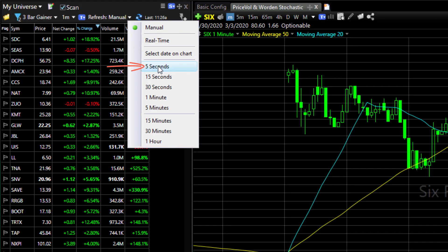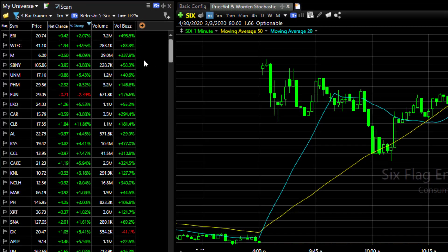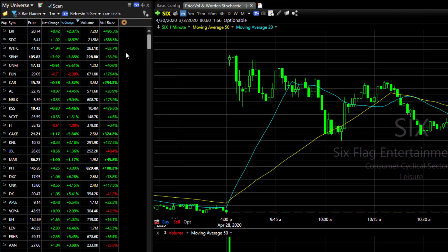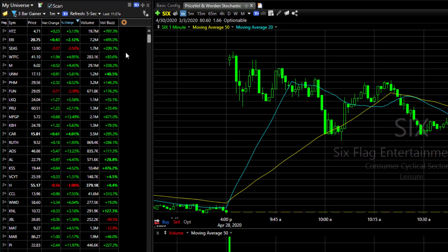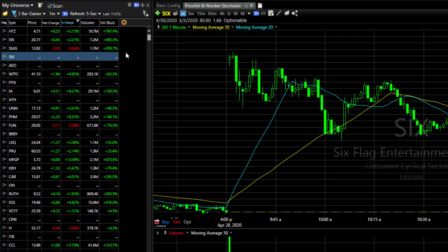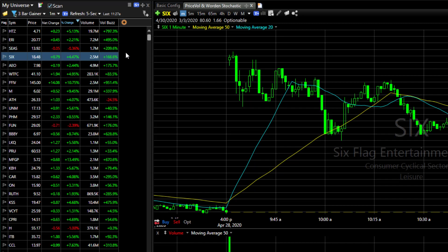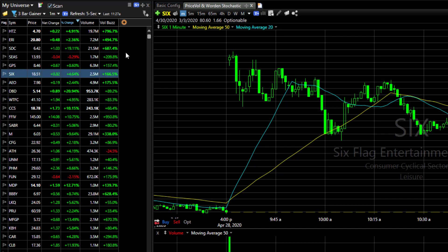Let's click 5 seconds. Every 5 seconds the scan will run against your watch list and the results will be current at that moment. You can actually see the window flash as the results come in. This refresh repeats every 5 seconds.